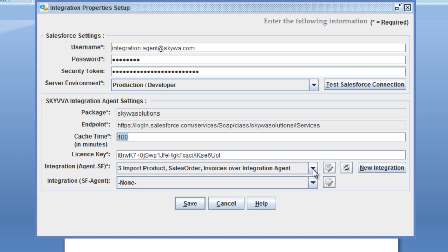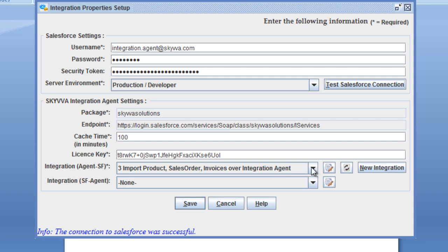After you have entered your username, password, and security token and tested the Salesforce connection successfully, you can see that we have an existing integration built in Salesforce. If you want to create a new integration, you can do this here or go to the integration wizard, where you can then build a new integration.